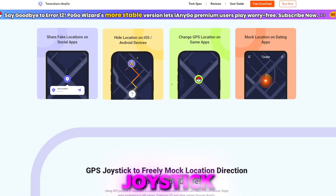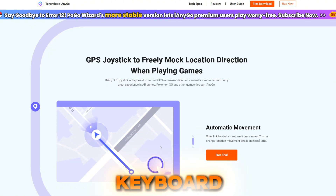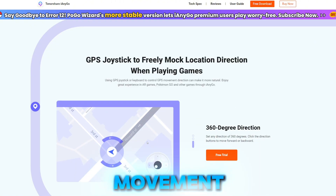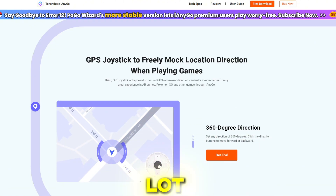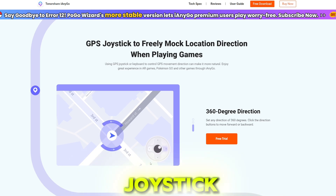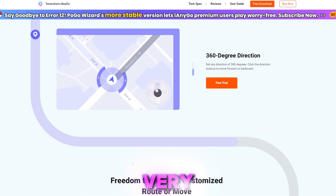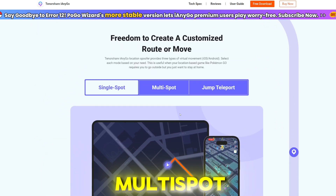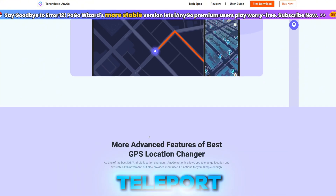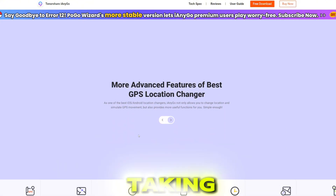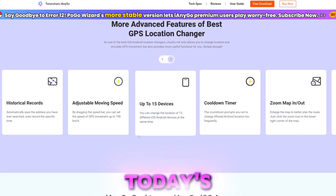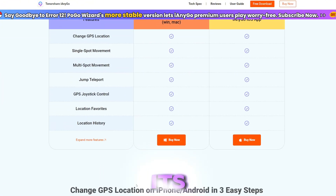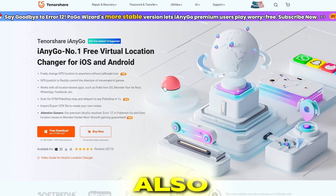It has a lot of features such as joystick controls, keyboard control, 360 automatic movement control, and a lot more. The joystick controls are very impressive, and you also get features like single spot, multi spot, and jump teleport mode. We'll be taking a look at all of its features in today's video.